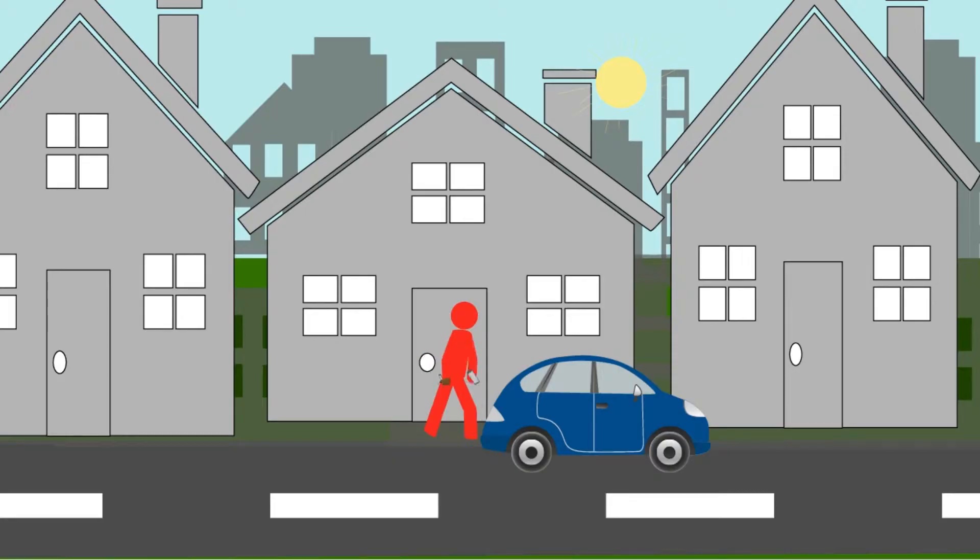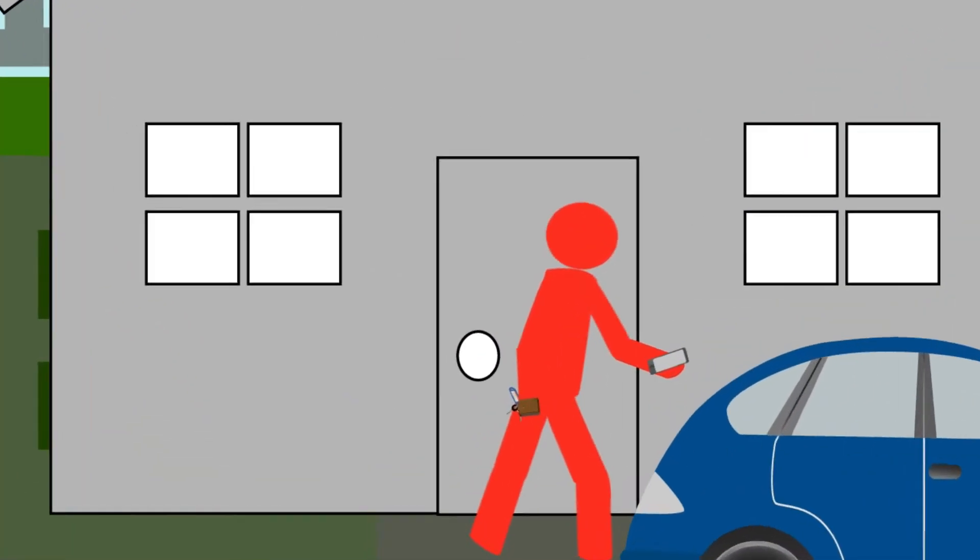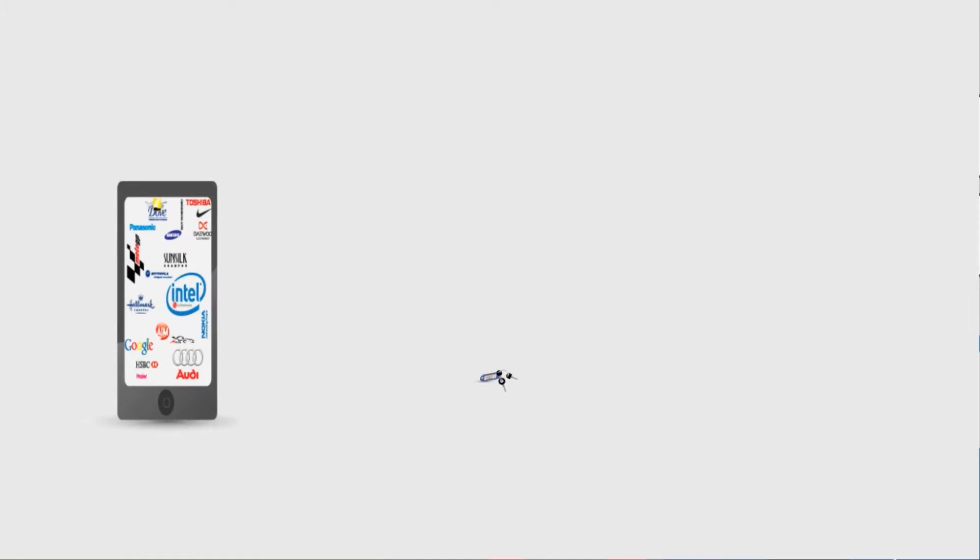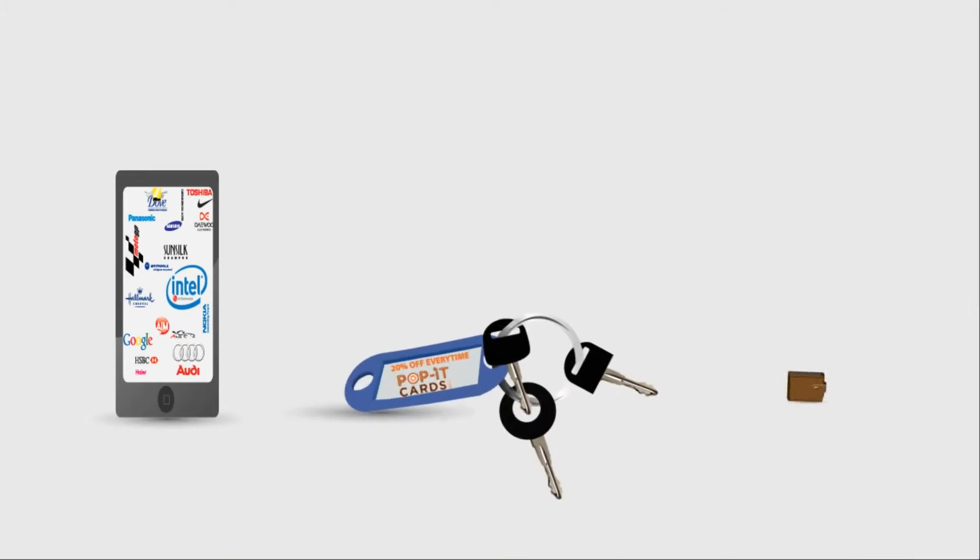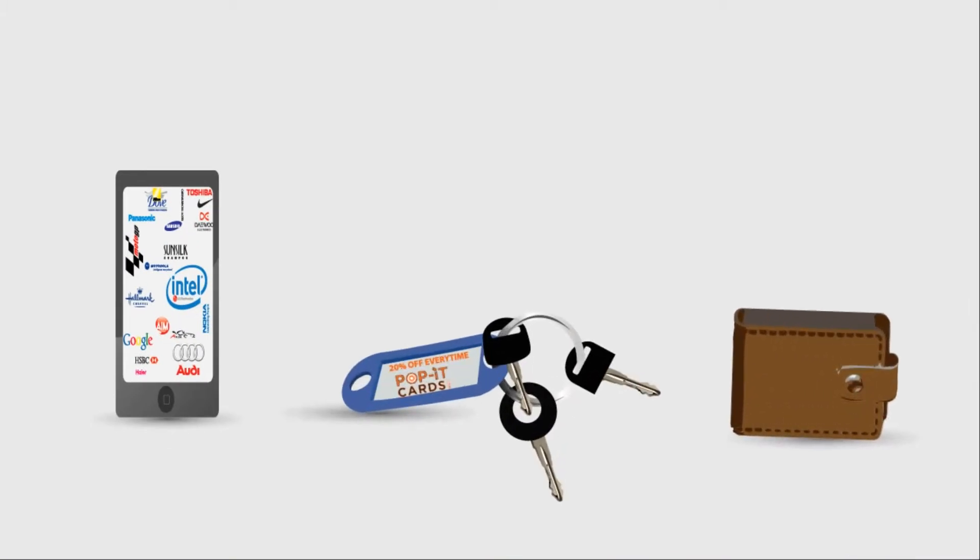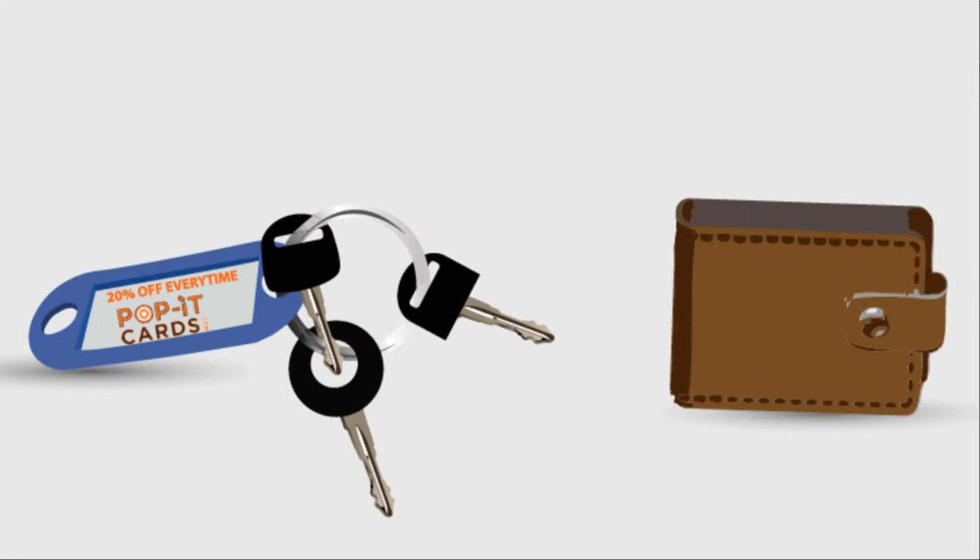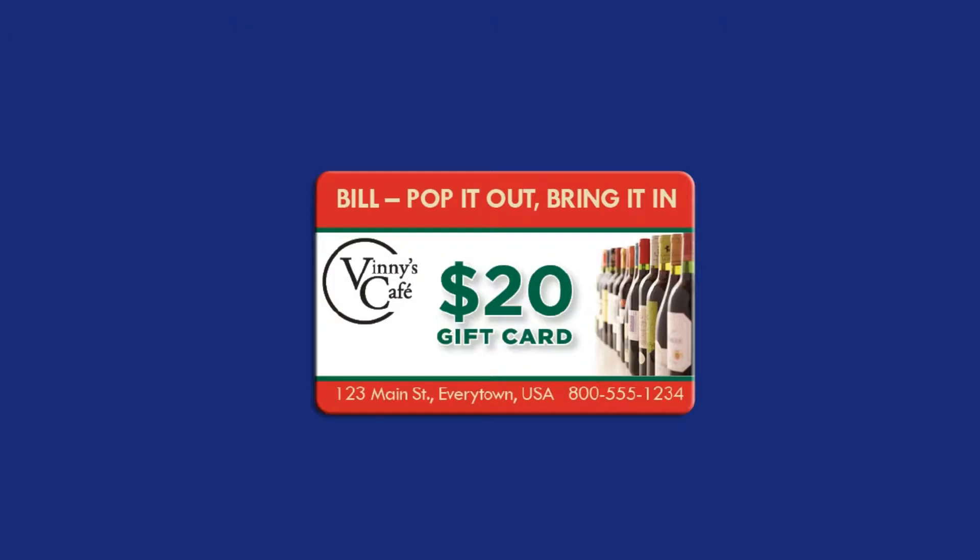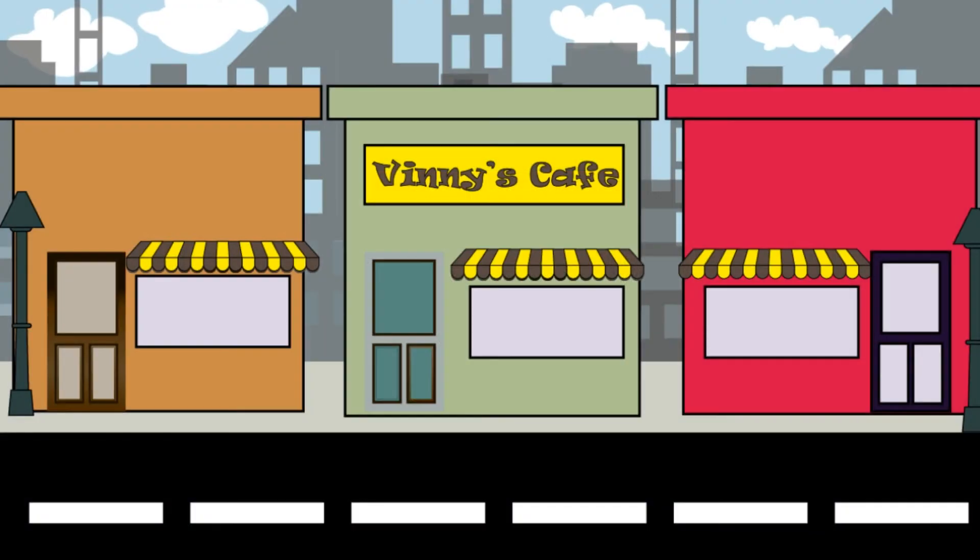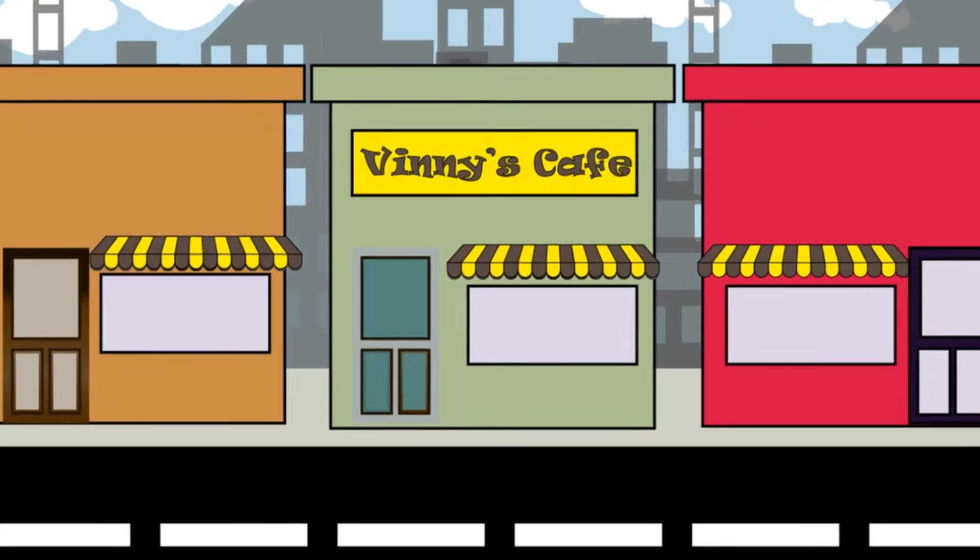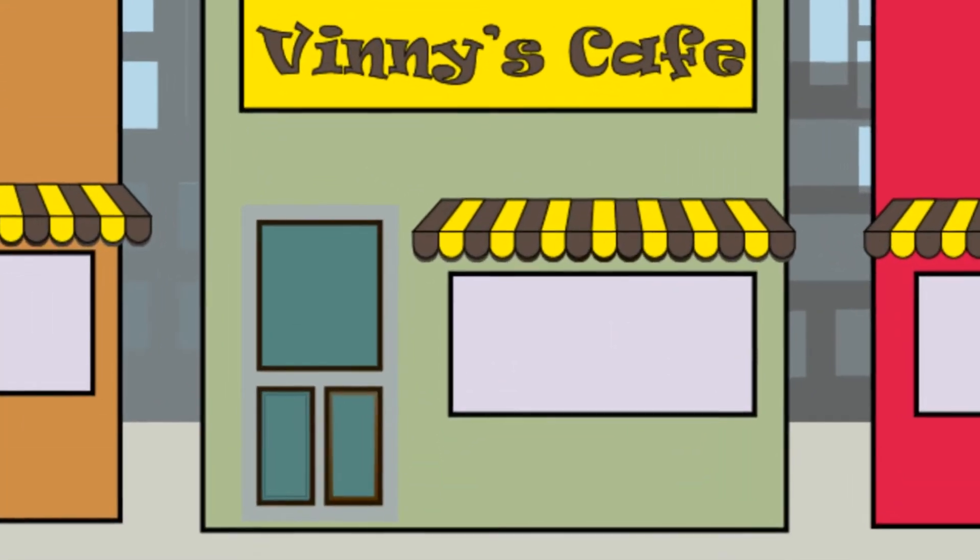We all leave home with three things. Our phone, our keys, and our wallets. And a Pop-It Card gets your message into two of those three things. You skip messy inboxes and cluttered apps and go straight to their attention.